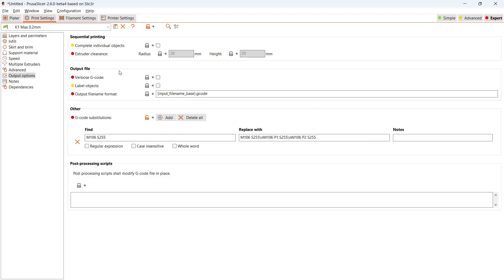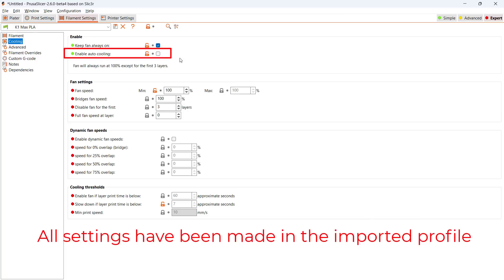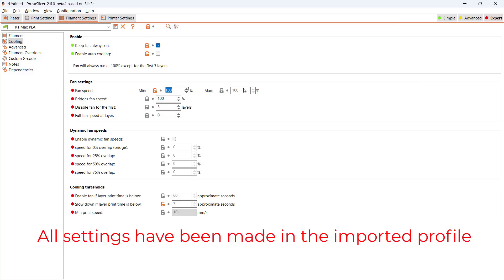Go to the filament settings tab. We can't use auto-cooling, as we want the fan speed to be set to the maximum, so the command will be M106S255 every single time. Otherwise, the G-code substitutions won't work.